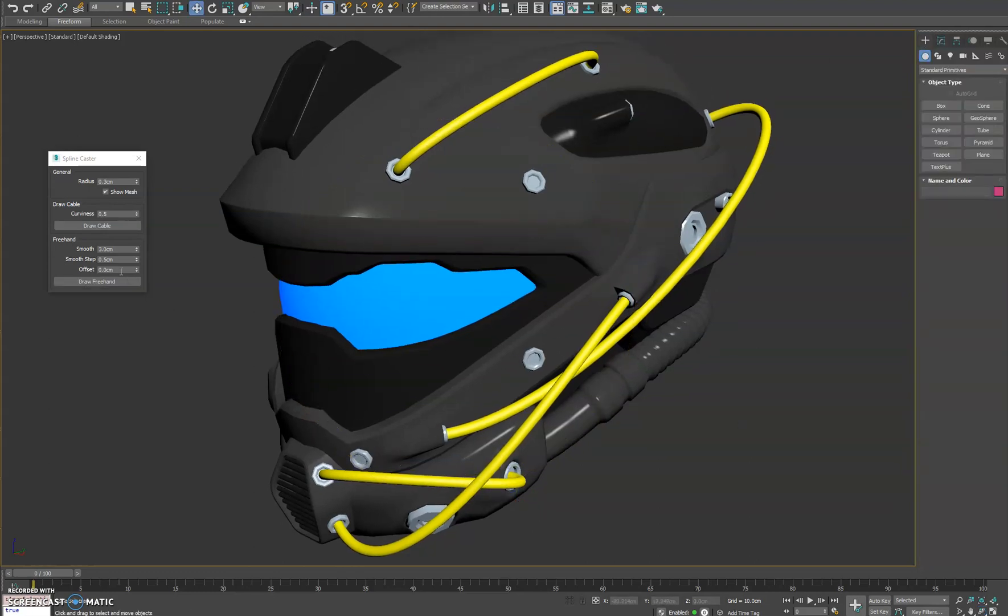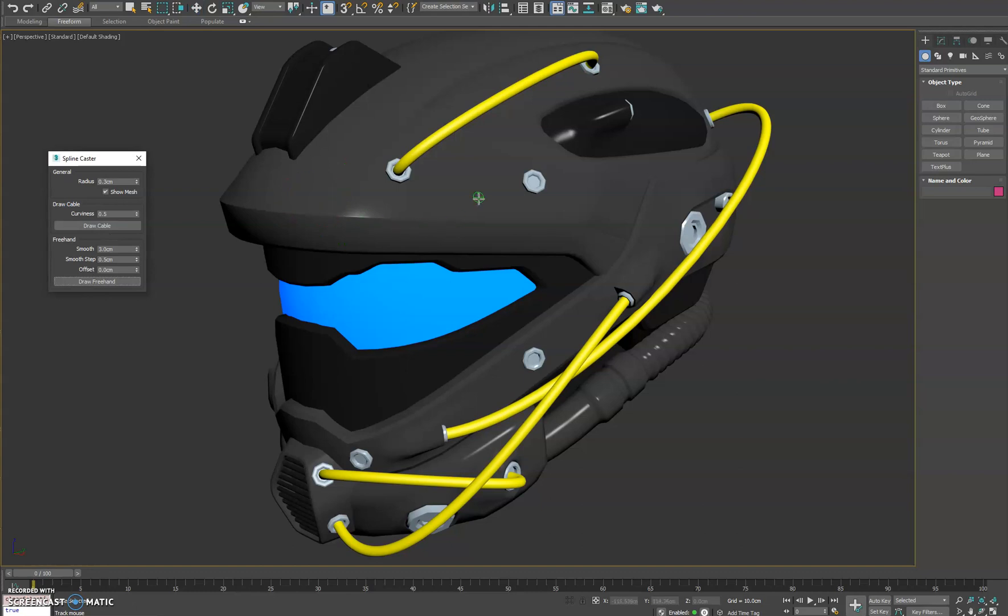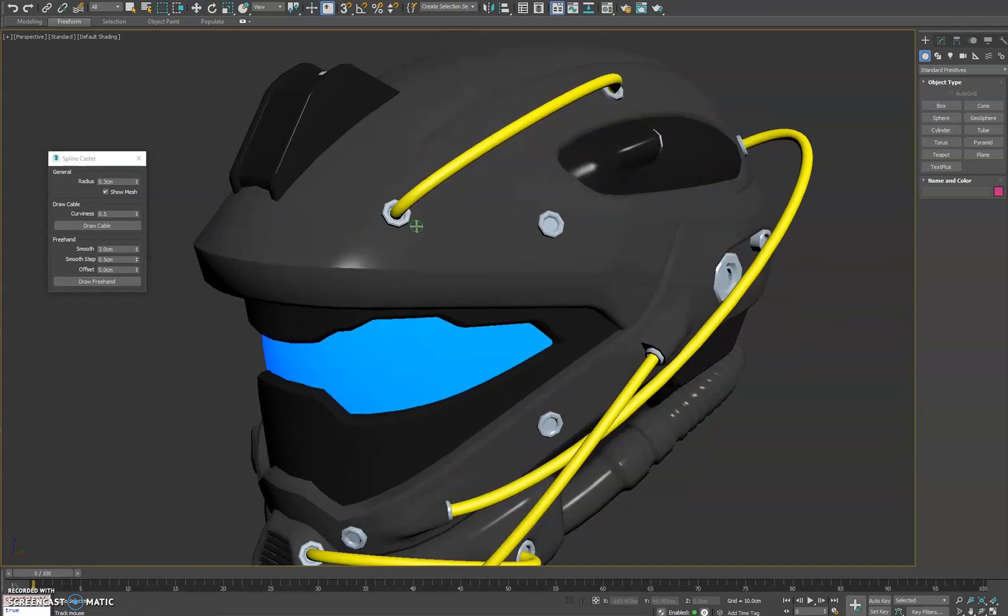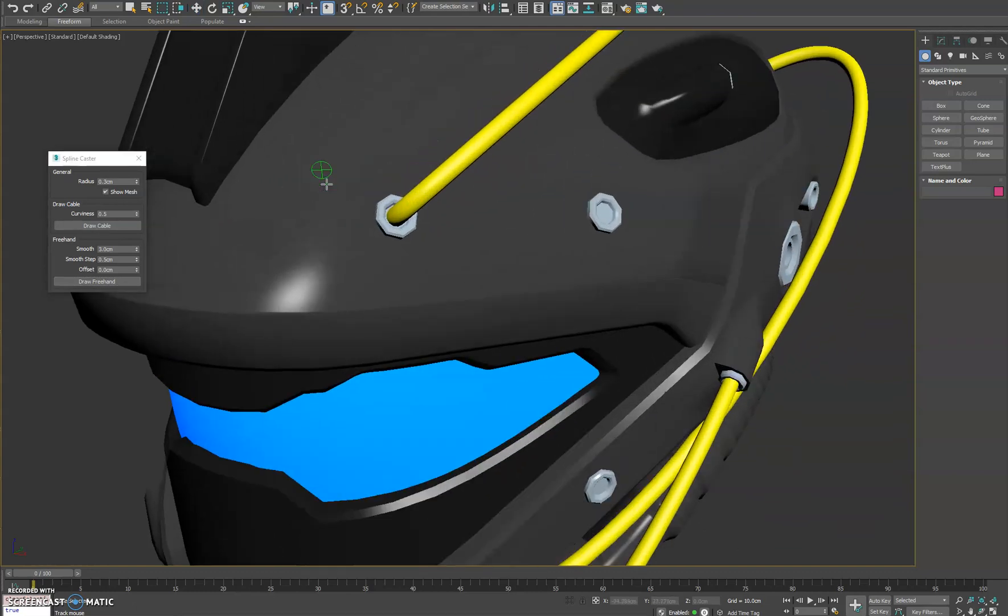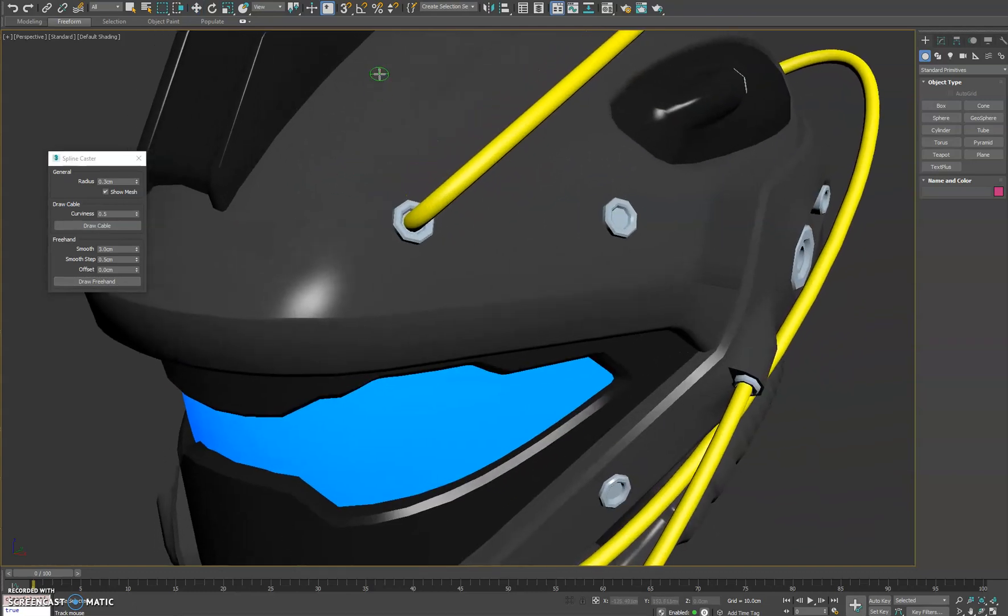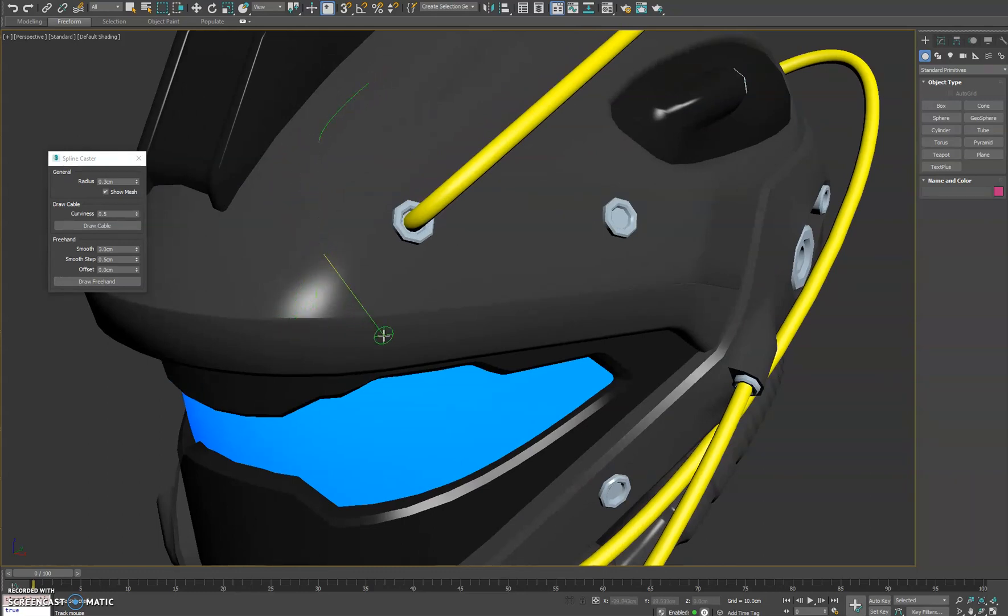The other feature we had here was the freehand. It works similar to the draw cable in terms of it casting onto the surface of the meshes visible in the viewport. You can just click and begin dragging your cursor and you can see we're using a lazy mouse so that helps us get some smooth curves in our spline.